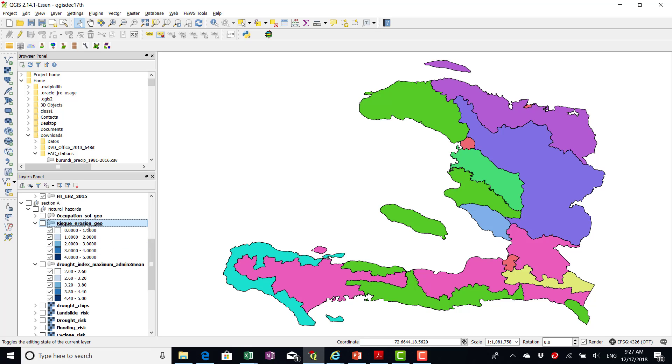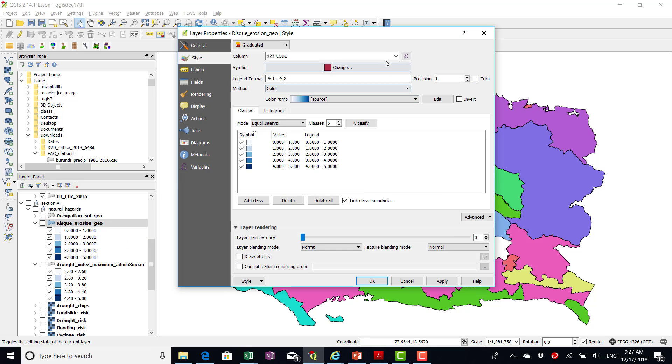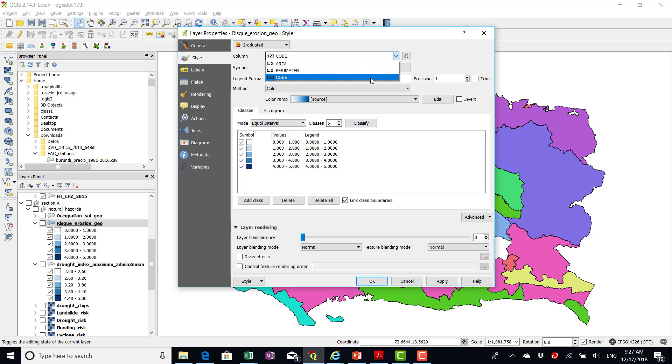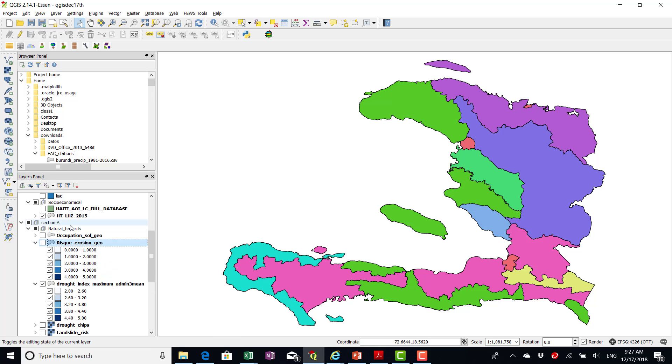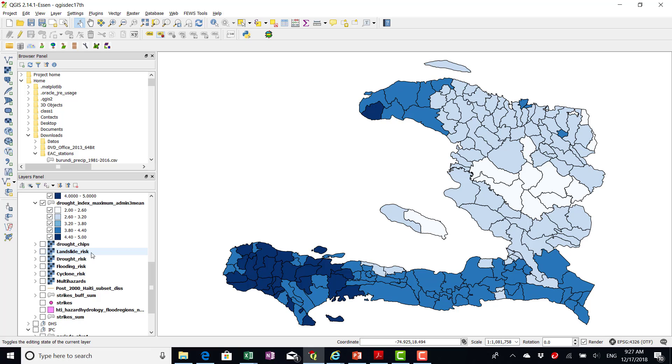Erosion, again, I don't know what, there are only three attributes, so I think code would be the one to select. So that's the one I selected. So that is, so that's the erosion. Let's see.